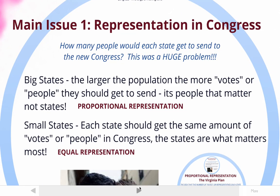Congress is in charge of making laws. The big states think that because they have a larger population, they should get more votes. They have more people to represent, and they think that's the only way to represent the people fairly — it's the people that matter, not the state border. This idea is called proportional representation.